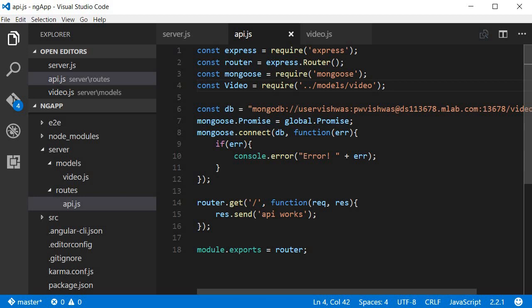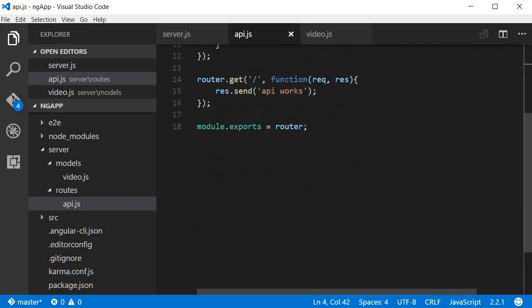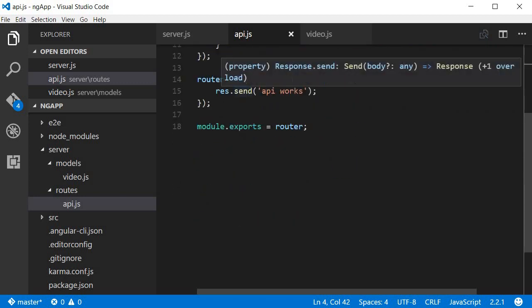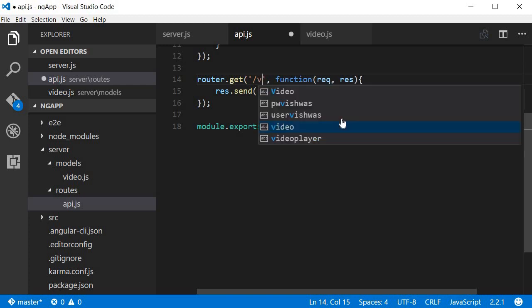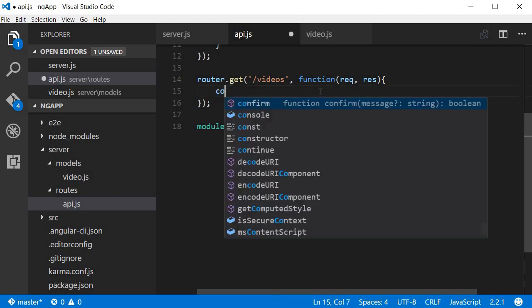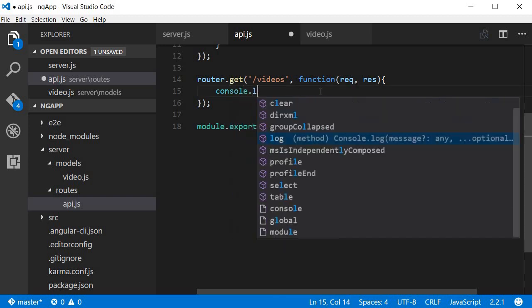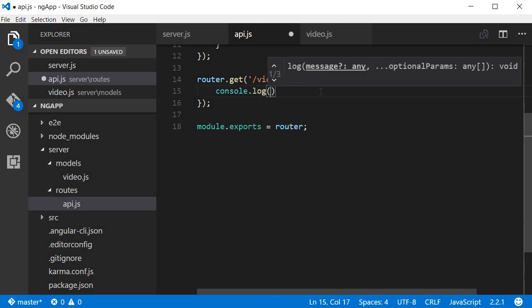Now the first API is to handle a get request, that is to read data from the database. So over here, when we have a get request, instead of just a forward slash we are going to have a get request for videos. Now this is going to have a function that gives us access to the request and response. Over here, first just to be on the safer side, have a look at the console. We can say 'get request for all videos.'